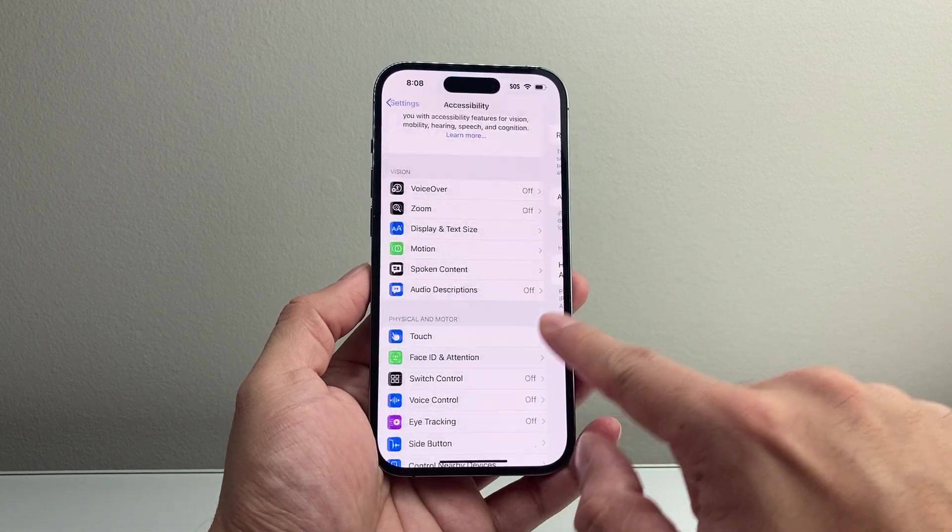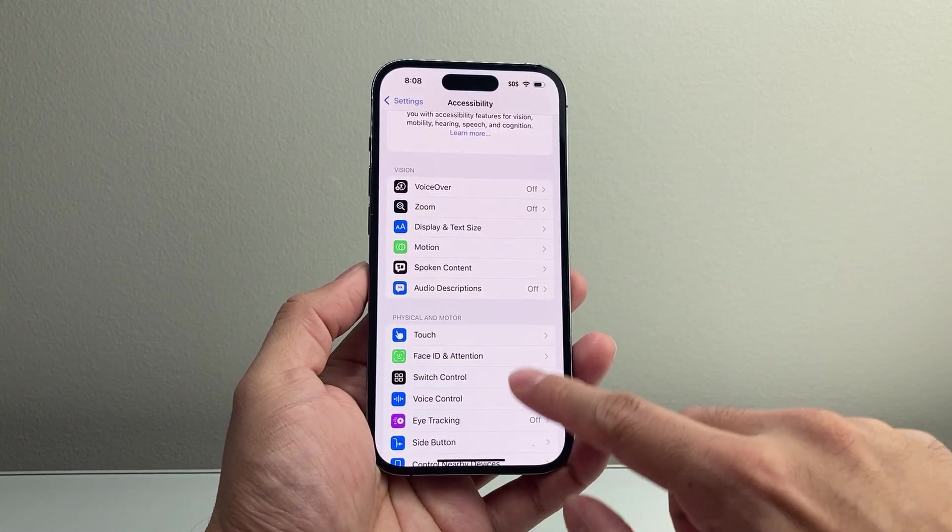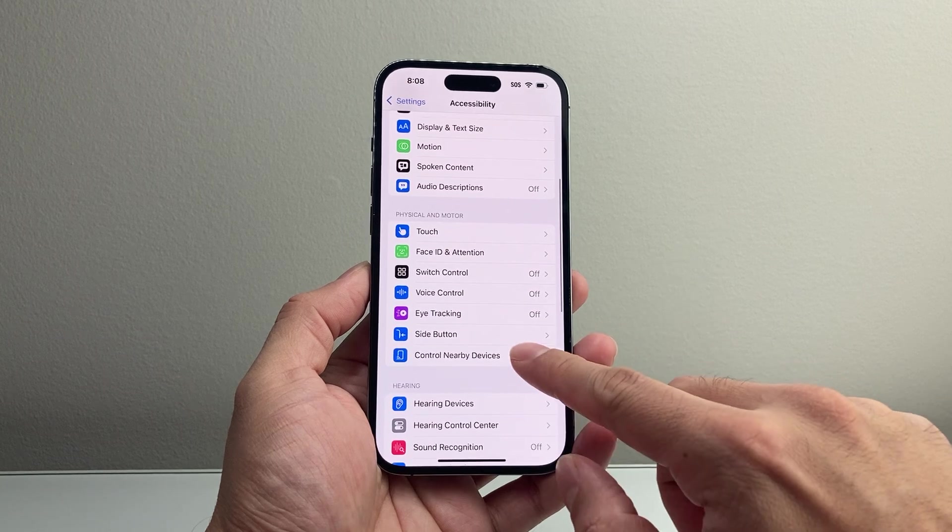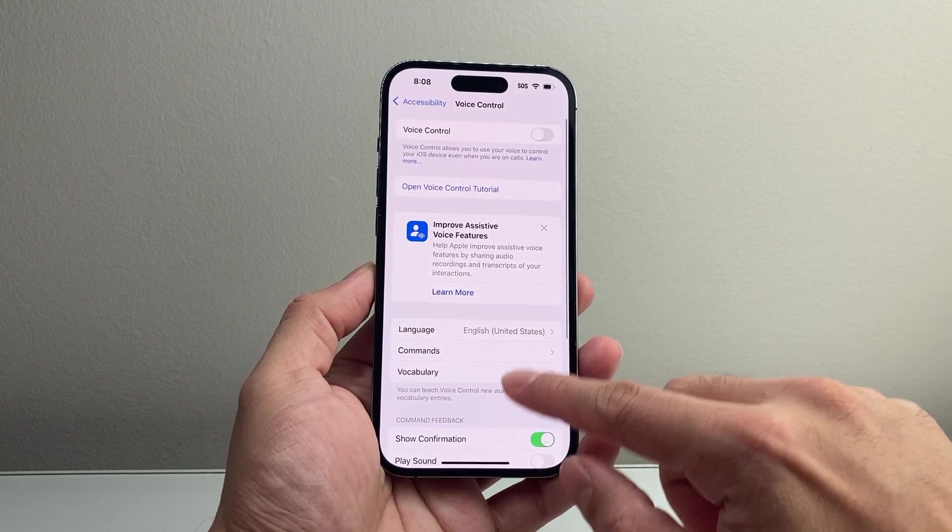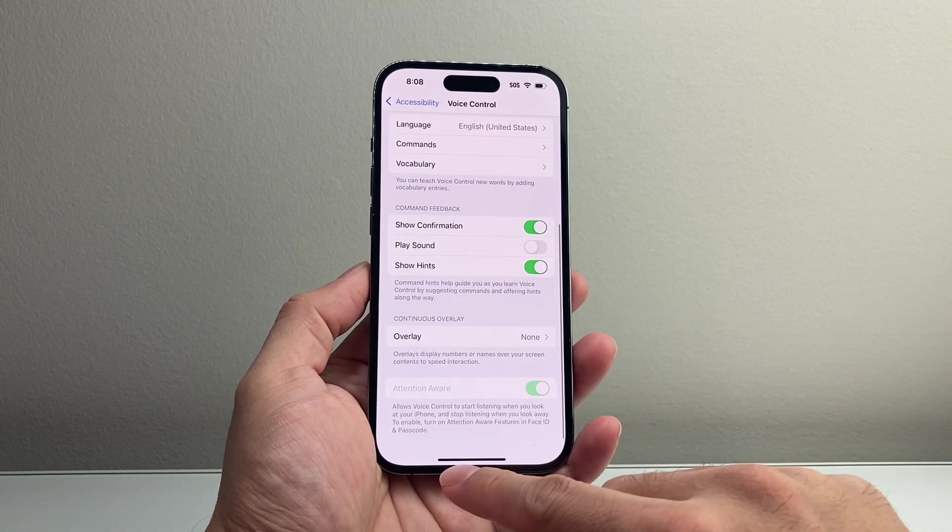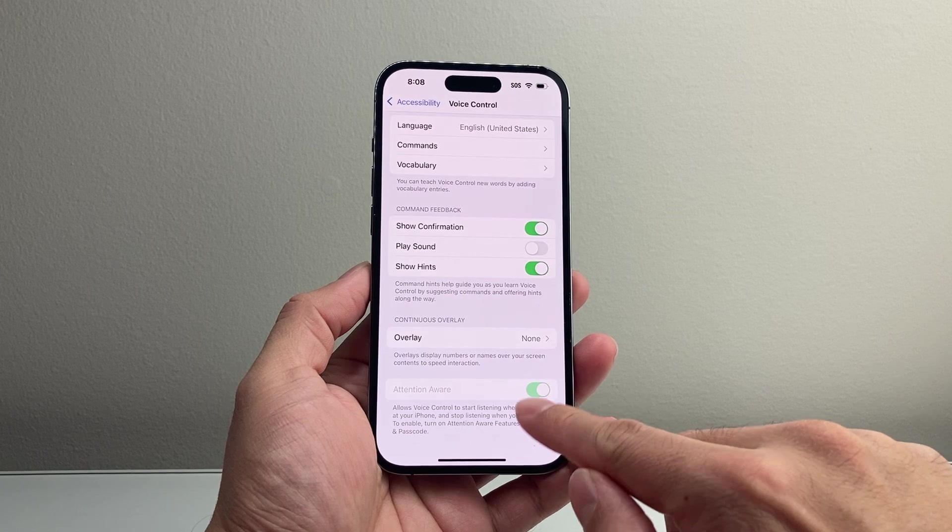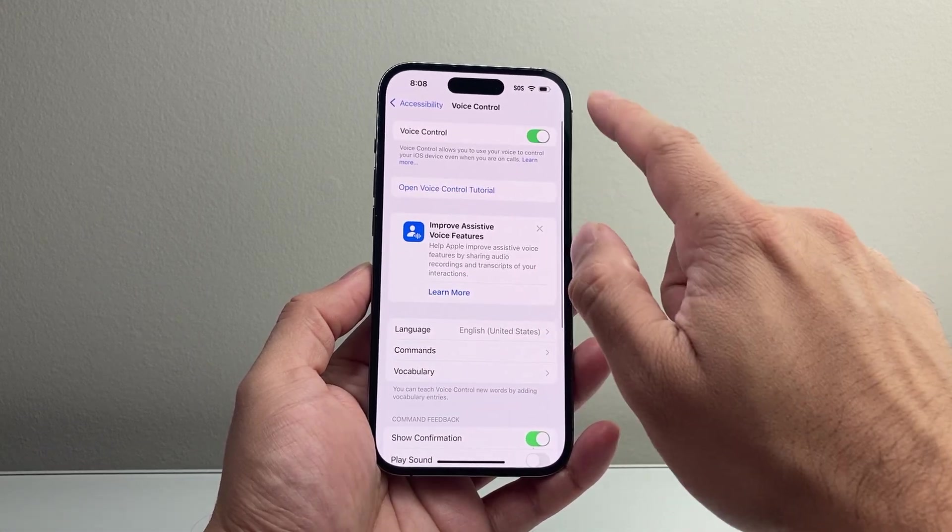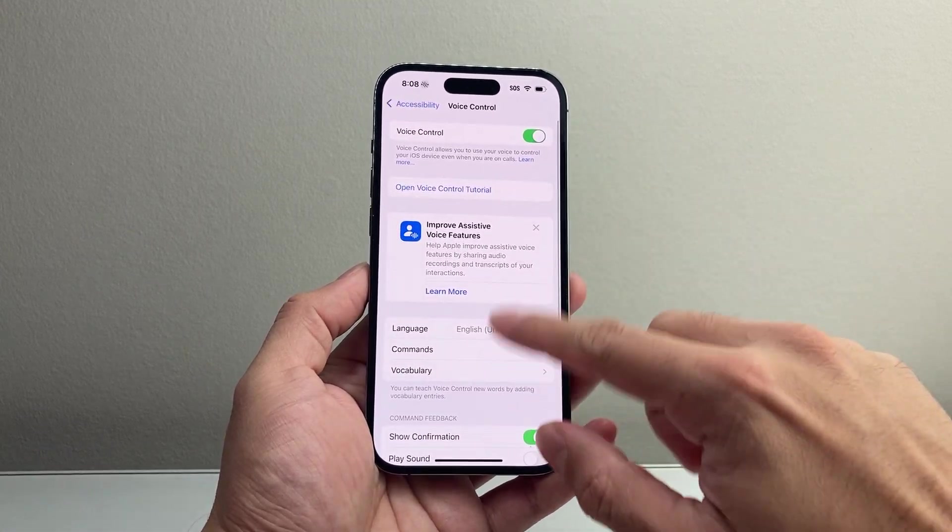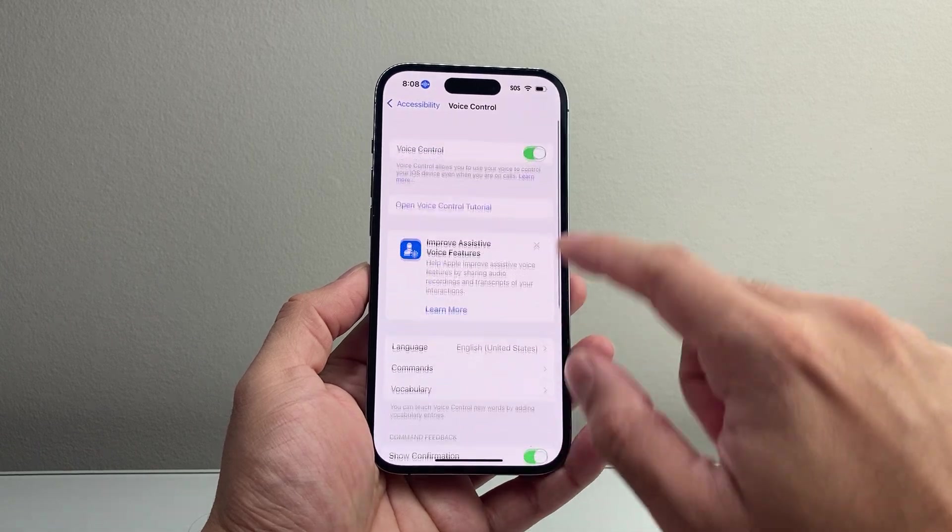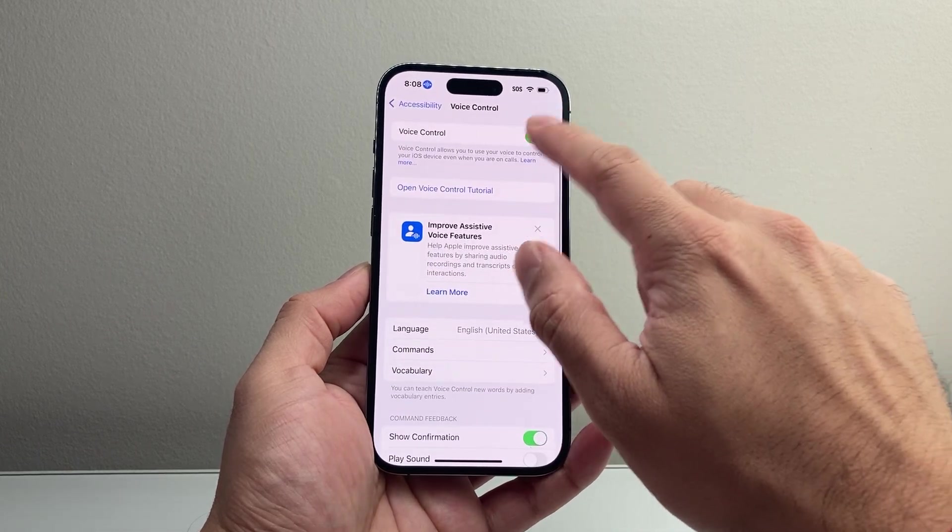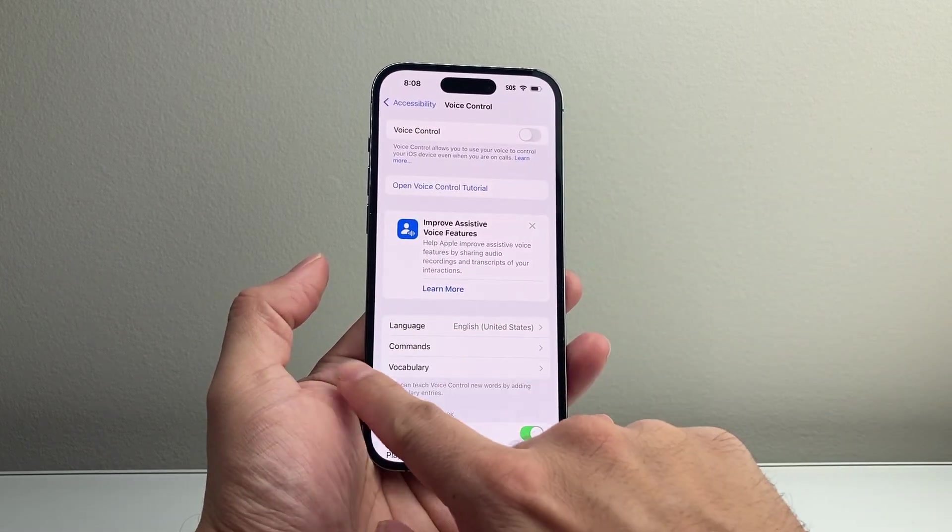And then going back again under Accessibility here, you're going to go into Voice Control, and then go all the way down, and ensure that this is turned off if you're using Voice Control. If you're not, just make sure Voice Control is turned off.